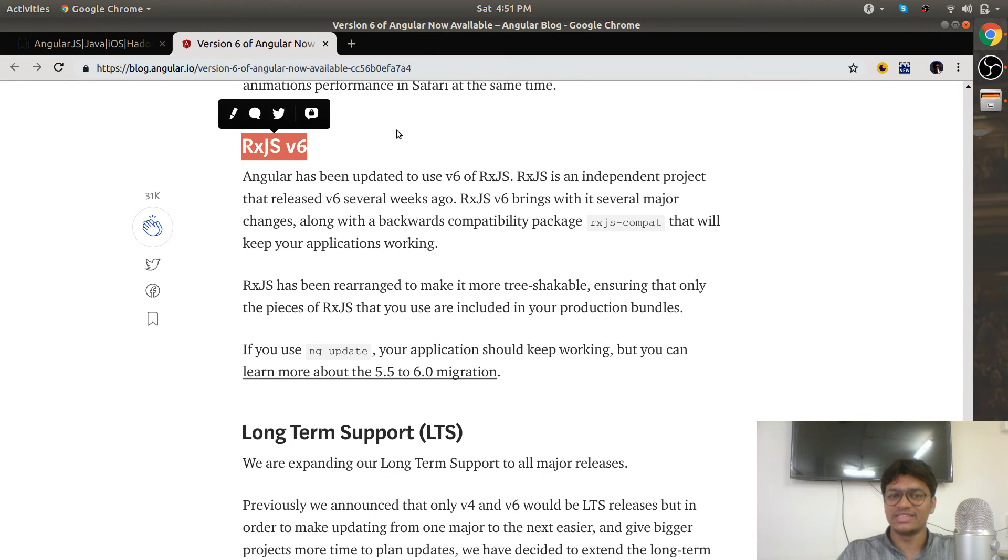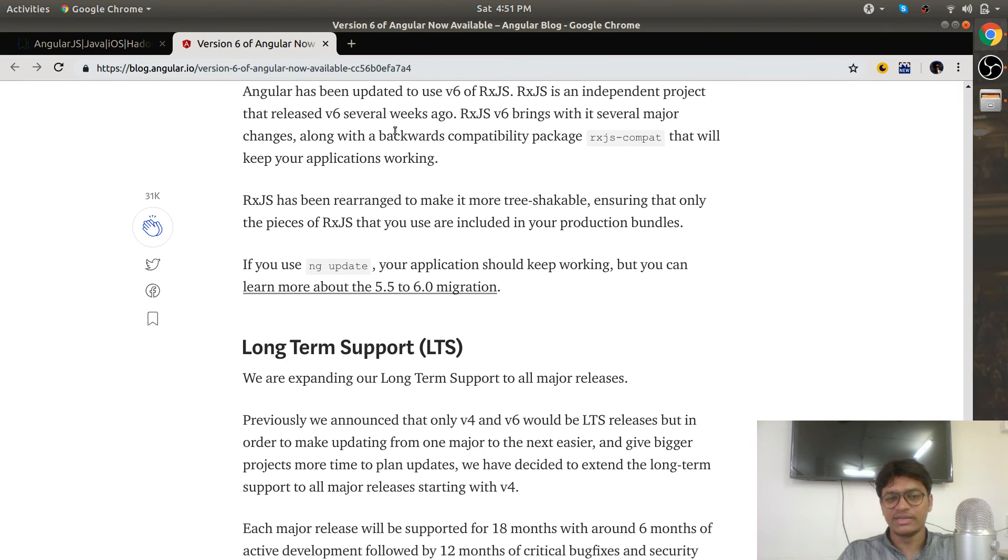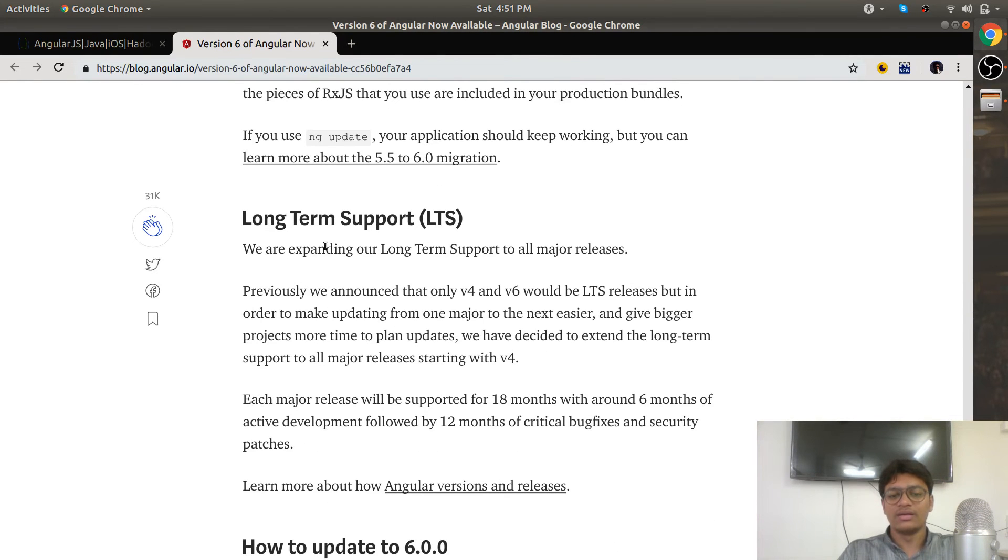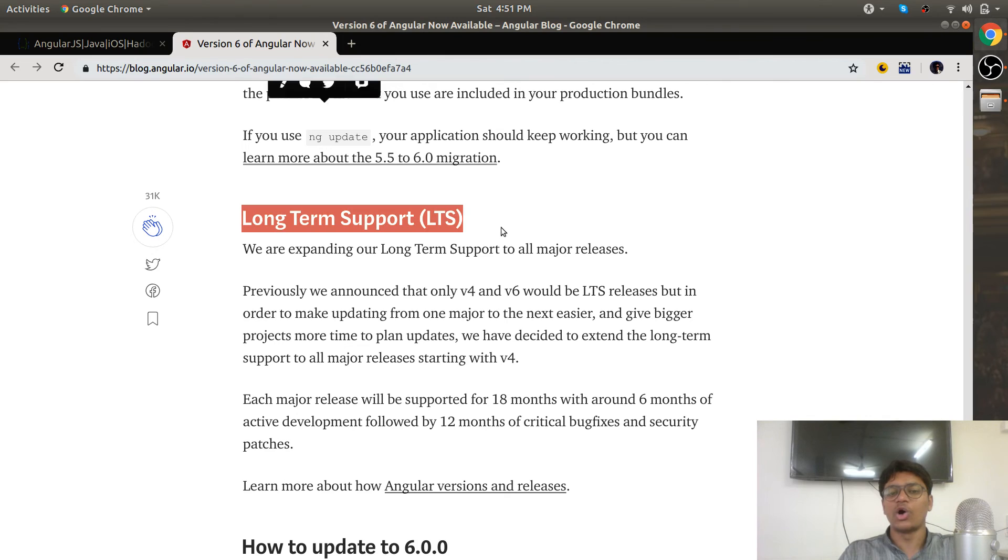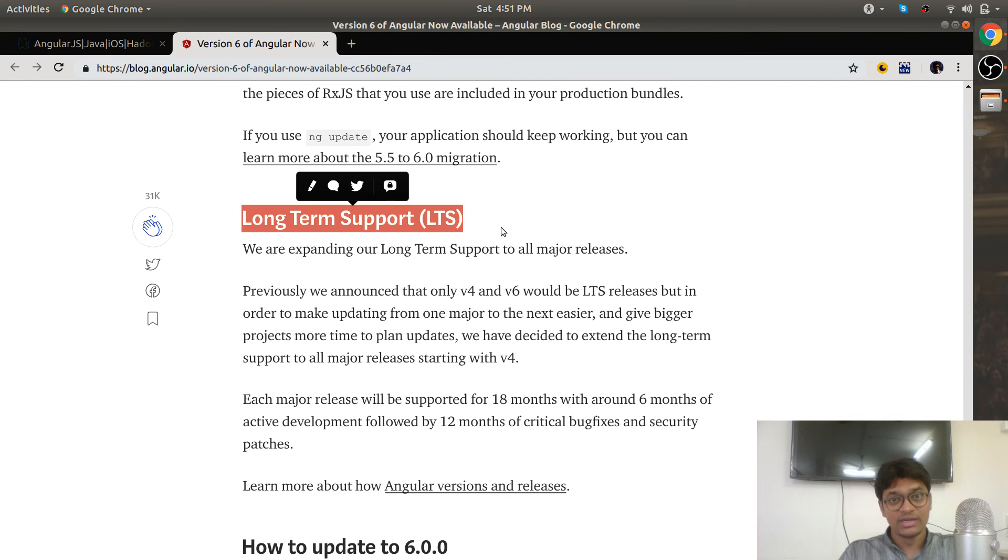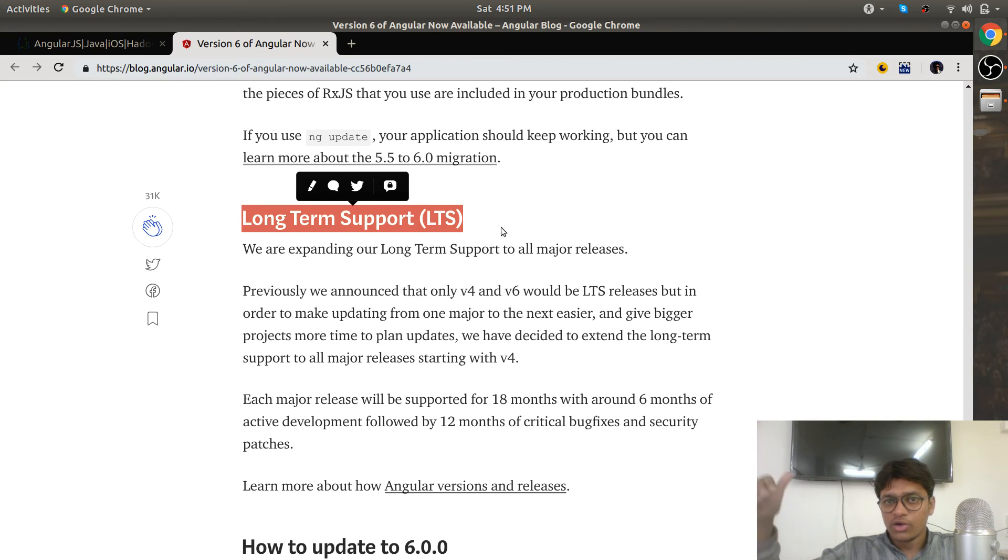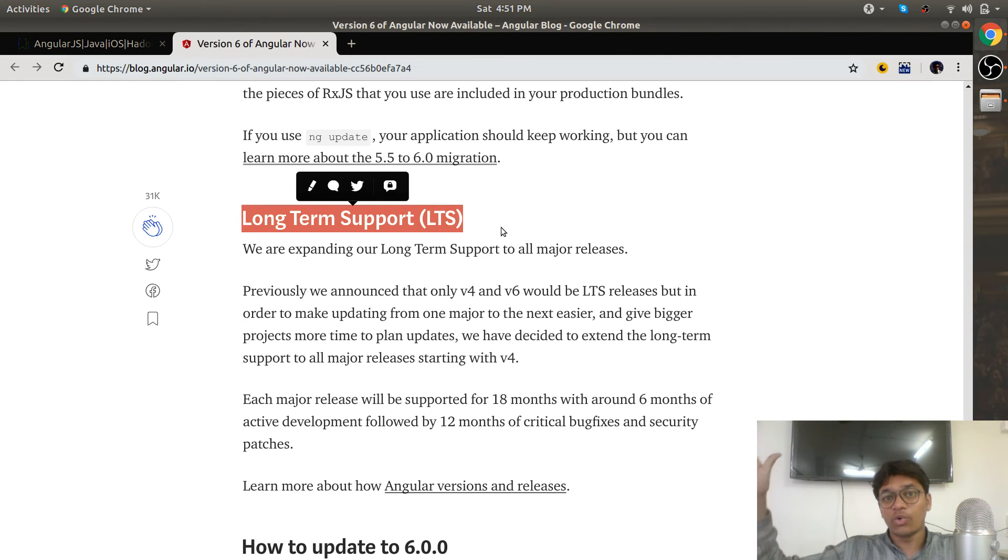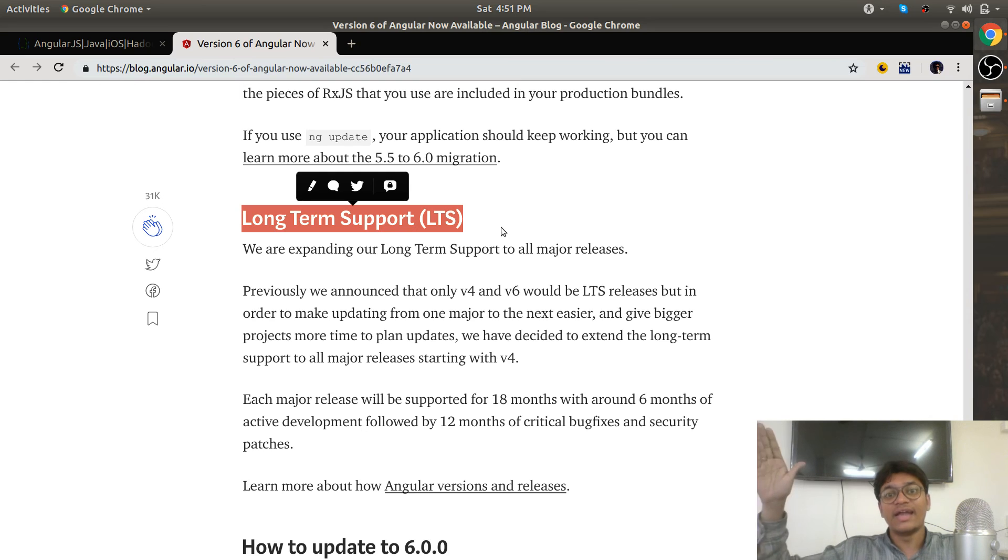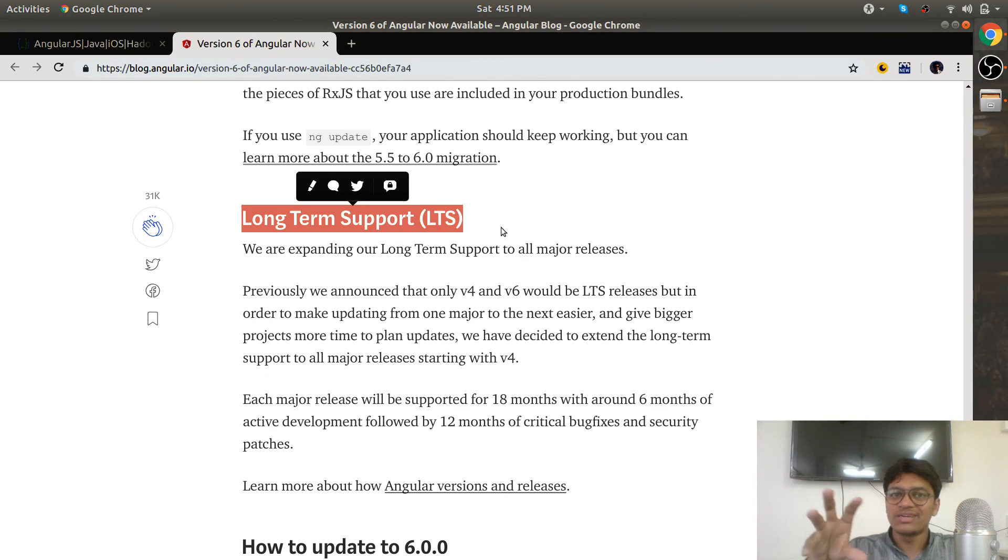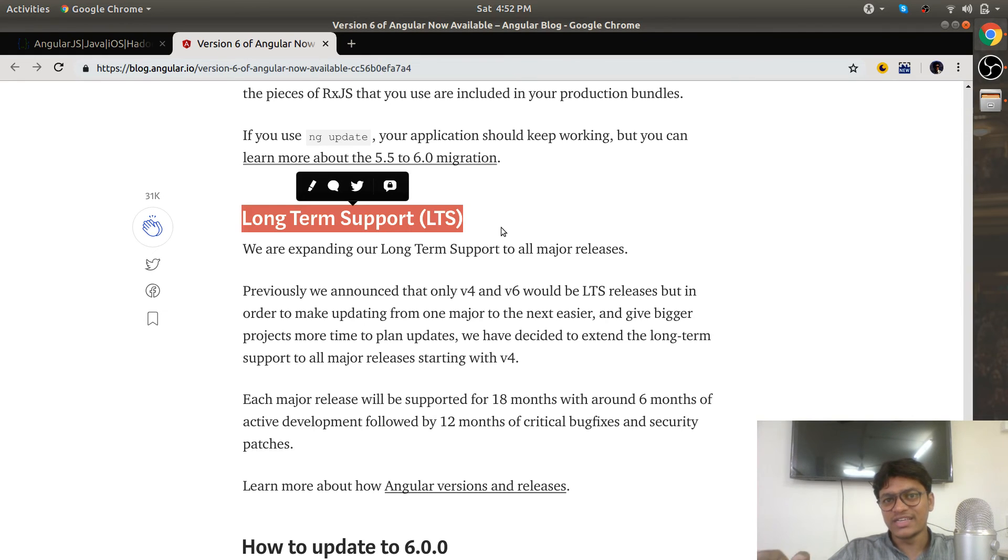It is long-term support. You don't need to worry about Angular fixes. If you don't know what Angular is, go to our series, watch the series, and learn Angular first. Whatever things have been changed in Angular 6 are utilities.